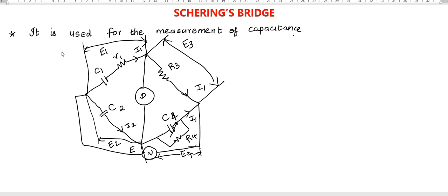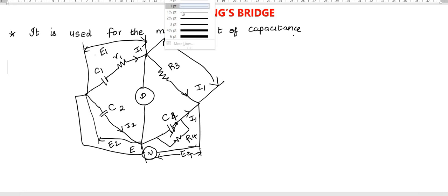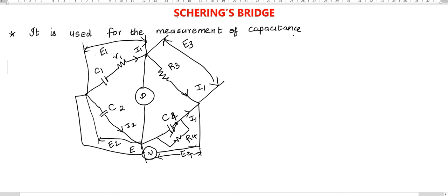A pleasant greetings to all. In this video, I am going to explain Schering's Bridge — what is the use of Schering's Bridge, which is used to find the measurement of unknown capacitance.